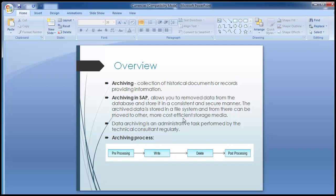The archived data is stored in a file system, and from there can be moved to other more cost-efficient storage media. With continuous usage of SAP, the result is a huge amount of enterprise data. This leads to problems such as data overflow, longer transaction processing time, performance degradation, and increased cost. Archiving on a regular basis helps in maintaining performance and keeping cost at a lower level.